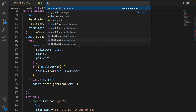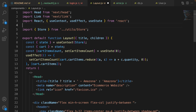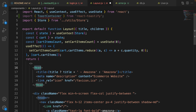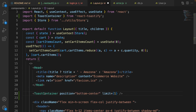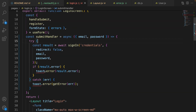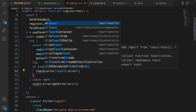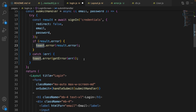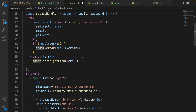Go to layout.js and at the very beginning of the layout function, import ToastContainer from react-toastify. Scroll down to find the head, and right after it use ToastContainer — set position to 'bottom-center' and limit the number of toasts to one. Save the code and go back to login.js, then import toast from react-toastify.